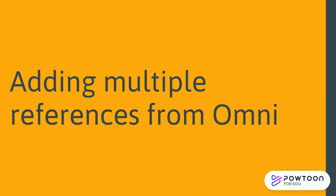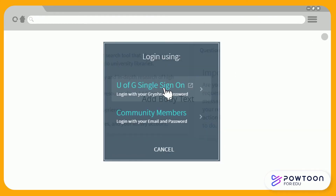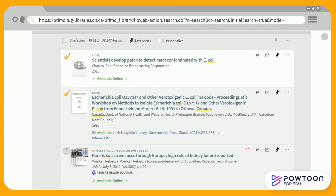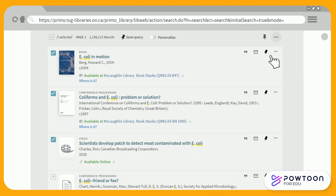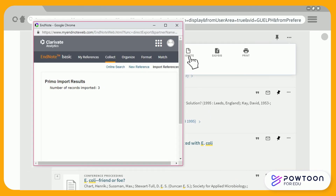To add multiple references at once, log into Omni using your UG Central login. Select the resources that you would like to reference. Click on the ellipses in the top right corner and click on EndNote. A pop-up box will appear, confirming that your sources have been imported into EndNote.